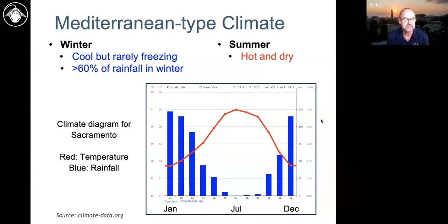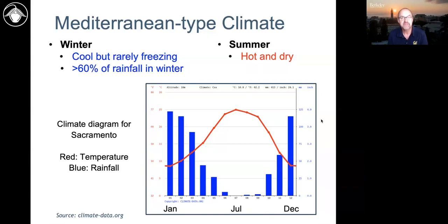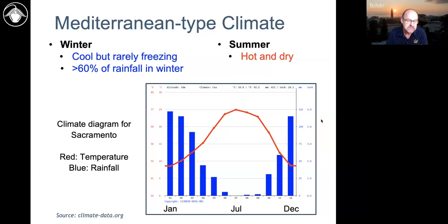The five Mediterranean climate regions are: the Mediterranean basin, including parts of North Africa, the Middle East, Greece, Italy, France, and Spain; California; central Chile; the Cape region of South Africa; and western and southern Australia. They're all at about the same latitude and have somewhat similar relationships to ocean currents that are a big part of setting up this climate type.